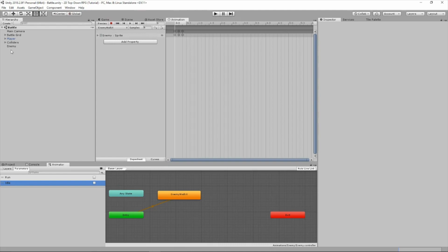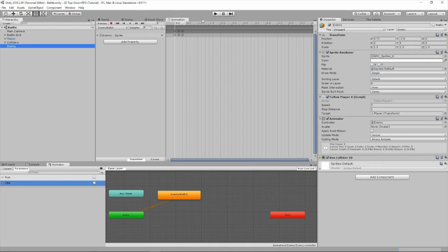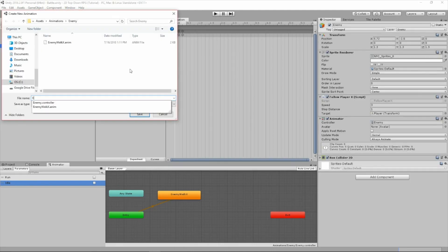So go to animation, make sure your enemy is selected, create new clip. We'll call it enemy idle.